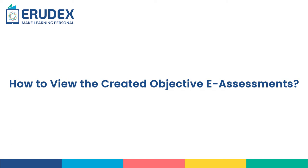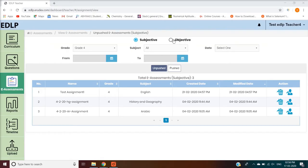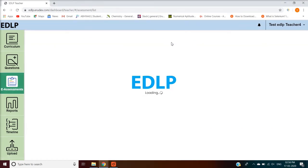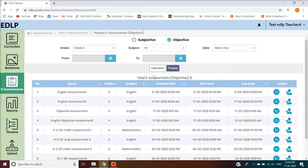How to view the created Objective eAssessments. When you select the Objective Type in the View Assessments module, the screen will display all the created Objective eAssessments with respective filters, along with Pushed and Unpushed buttons.